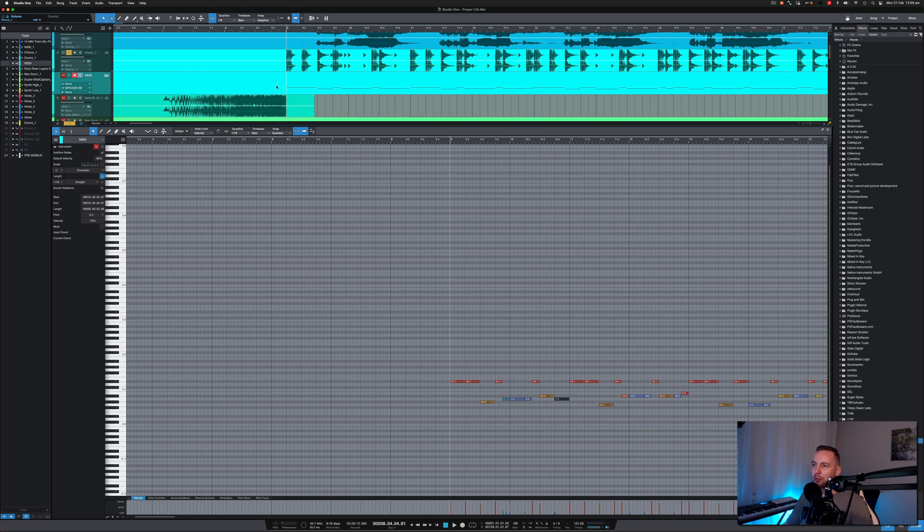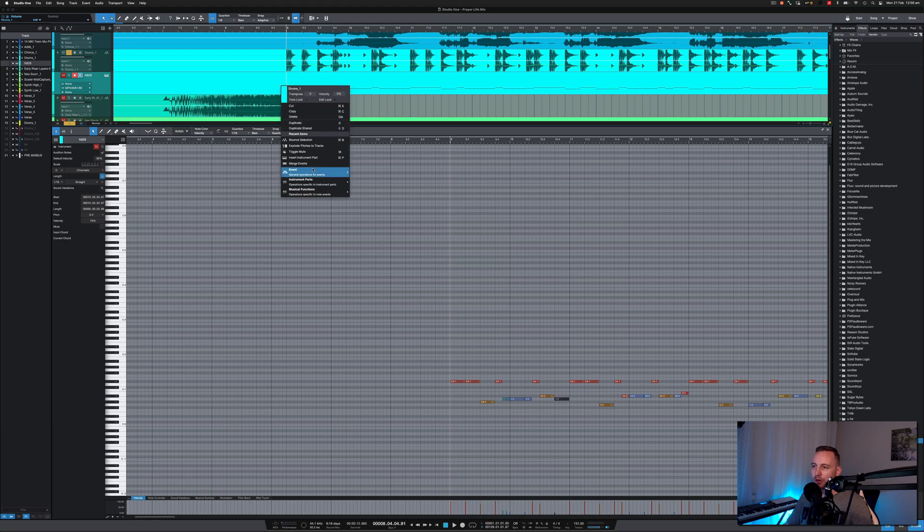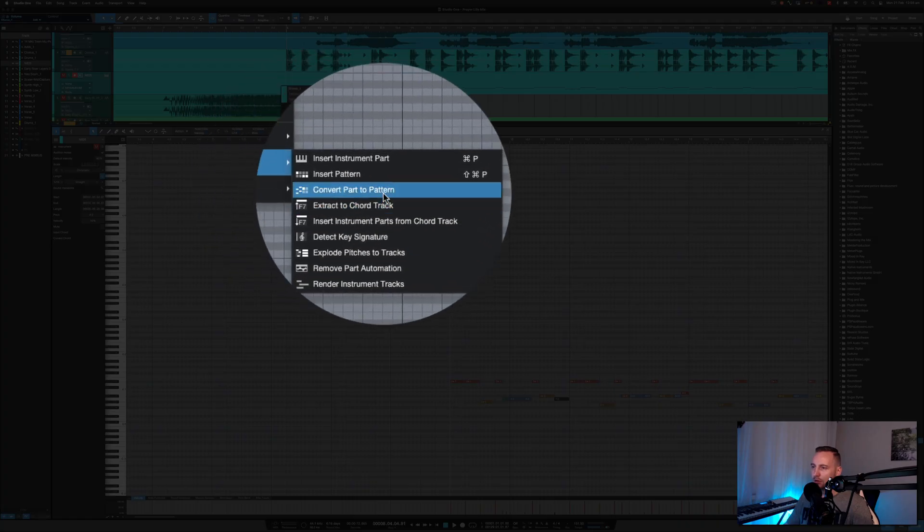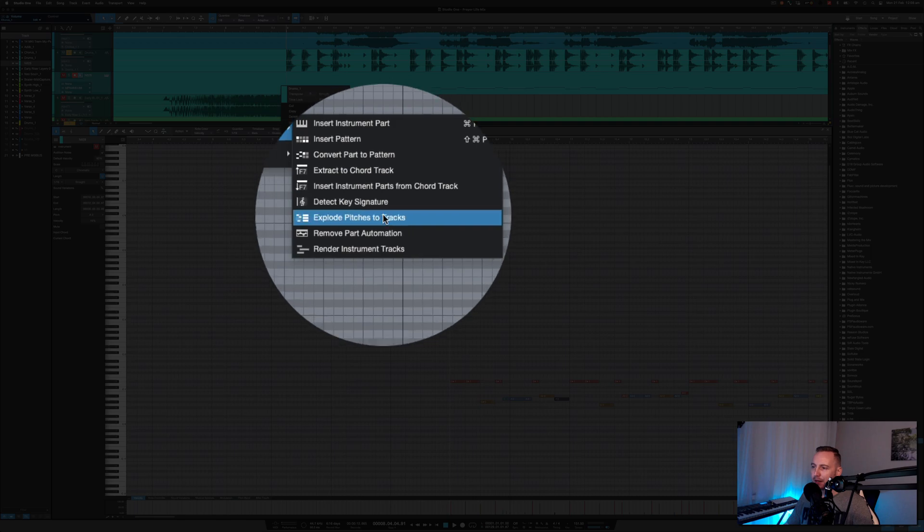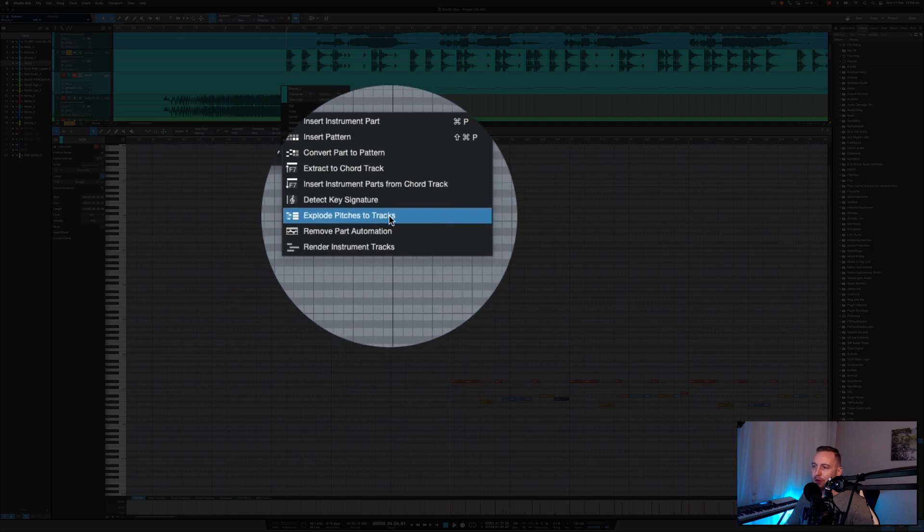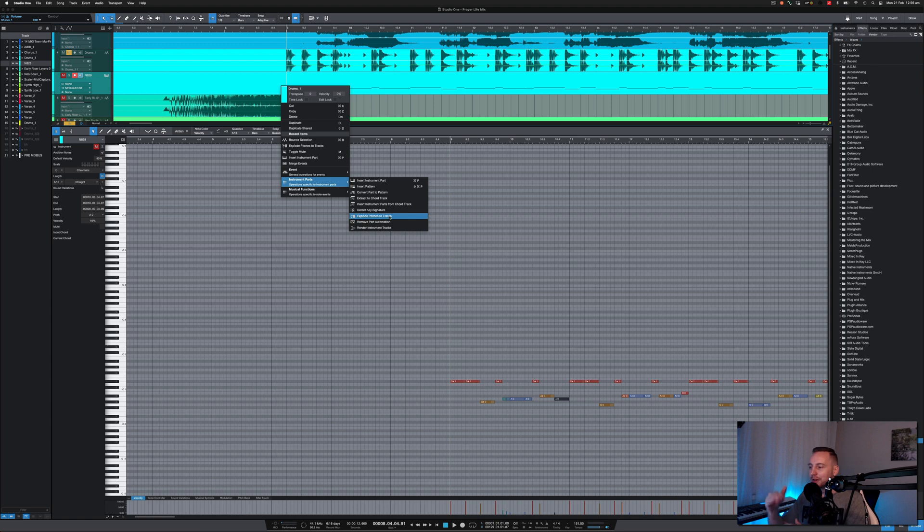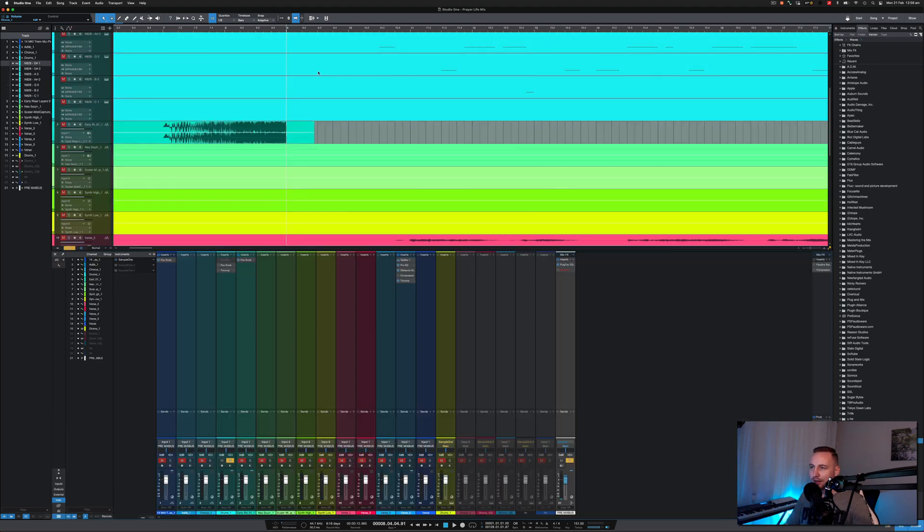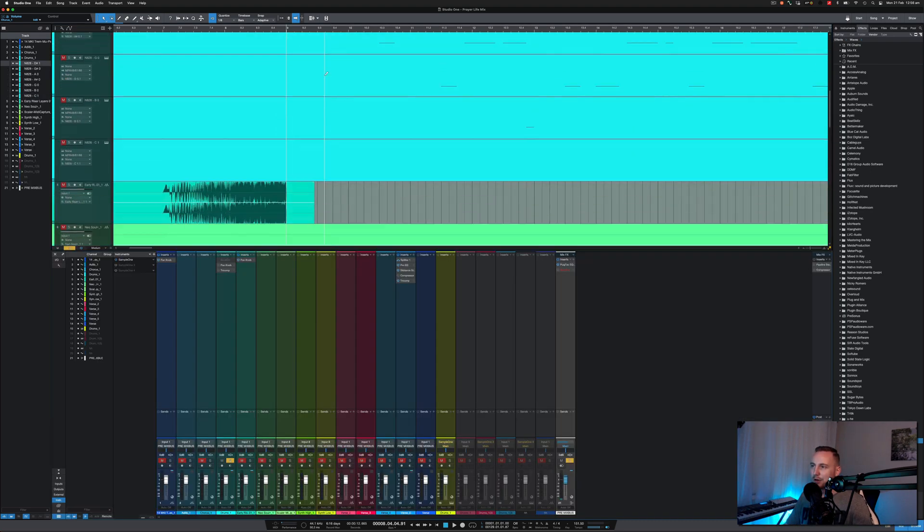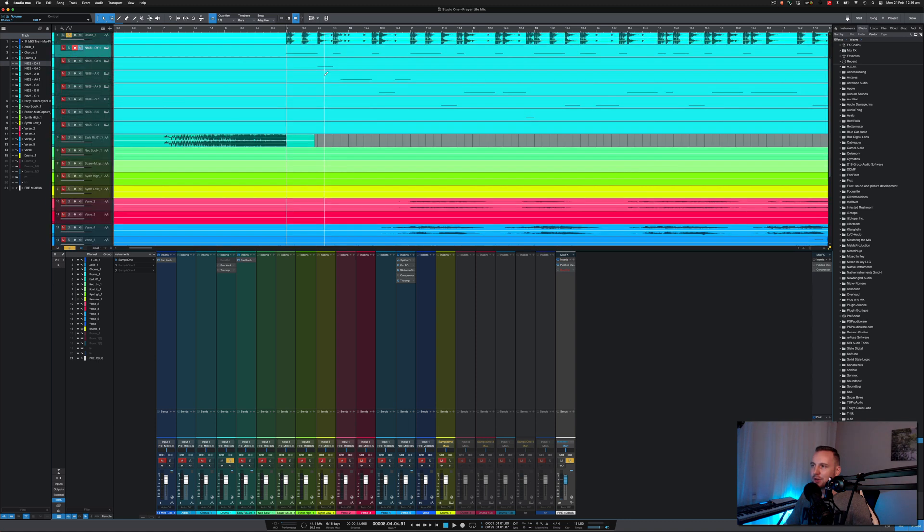Once you've got that point, then you can do this thing where it's allowing you to use instruments. In this section here, you can actually explode the pitches to a track. So it separates them for you. You don't have to go in there and individually pull them out. You just go explode the pitches and then that's going to separate every single sound.